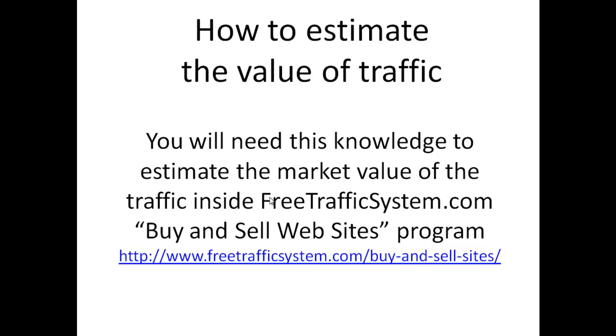Hi everybody, this is the FreeTrafficSystem.com team. In this video, we would like to share with you how exactly you can easily estimate the value of traffic for any website in any niche.